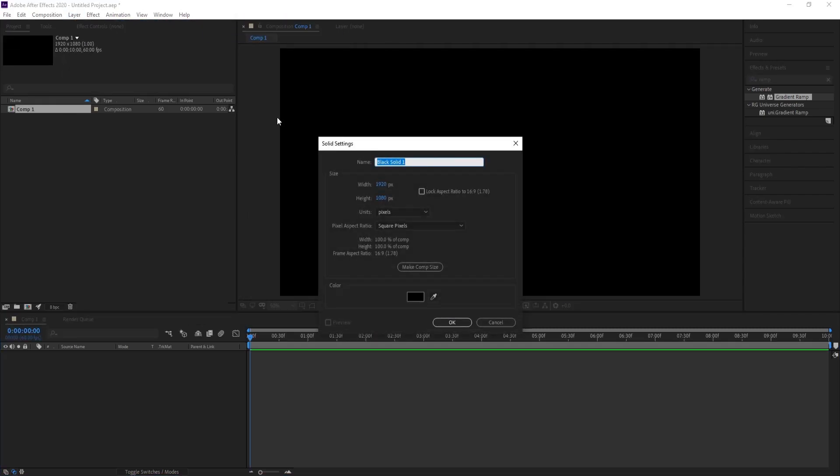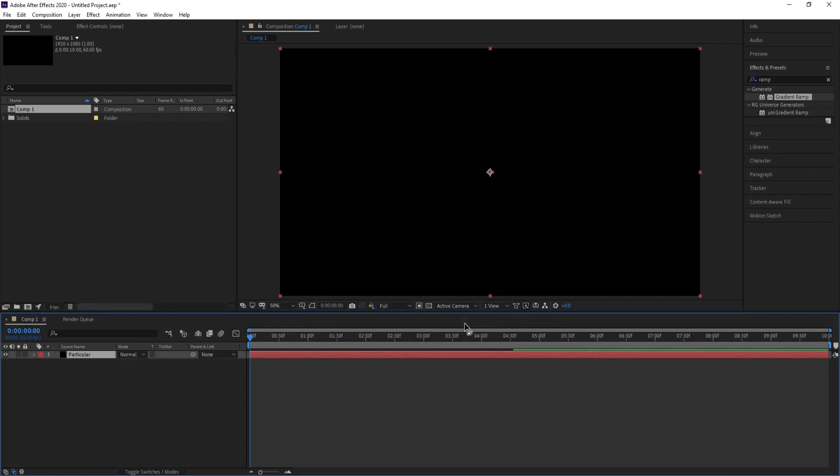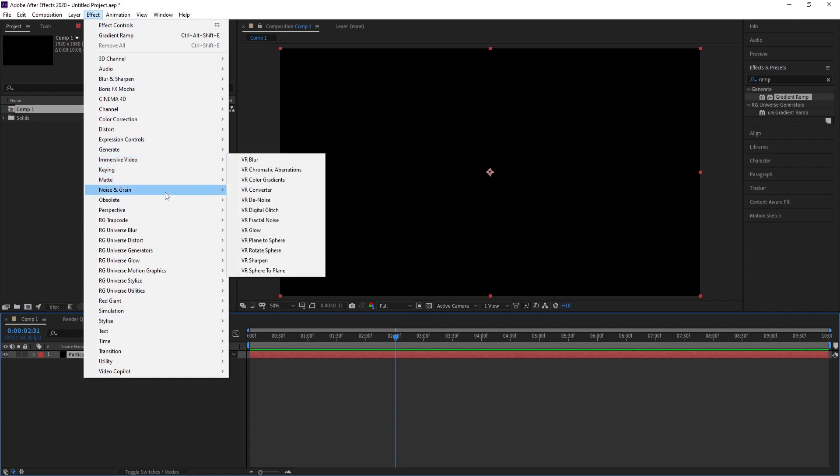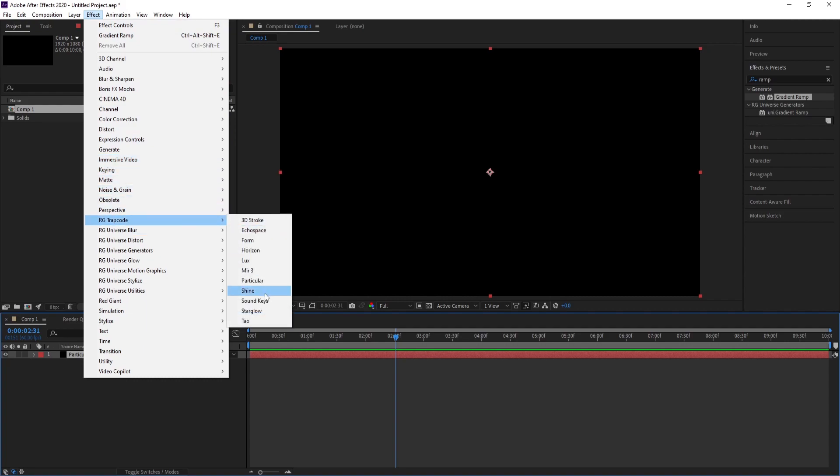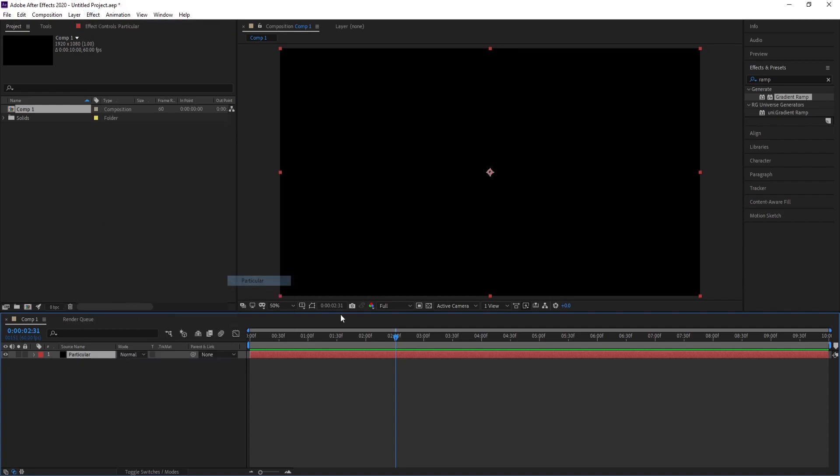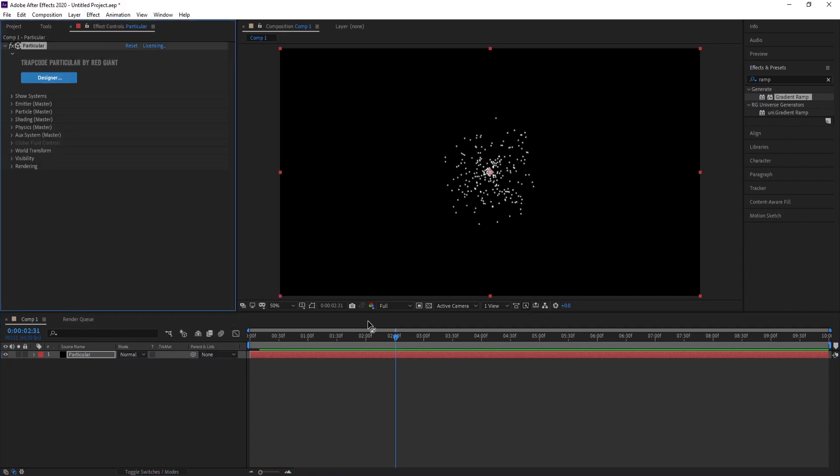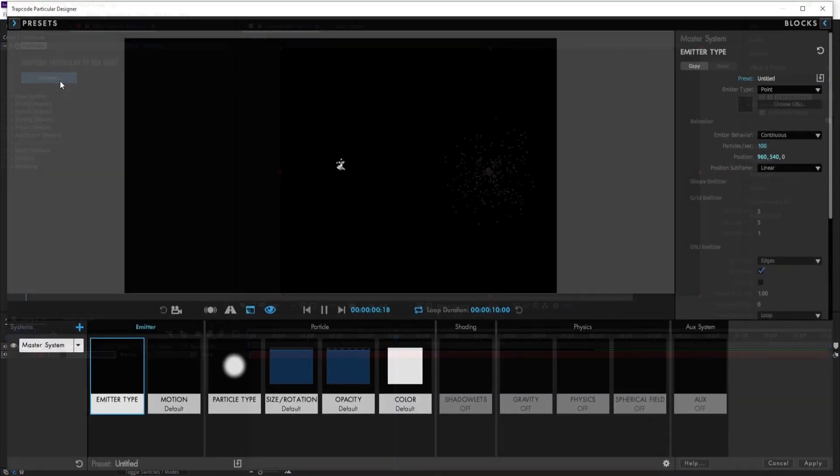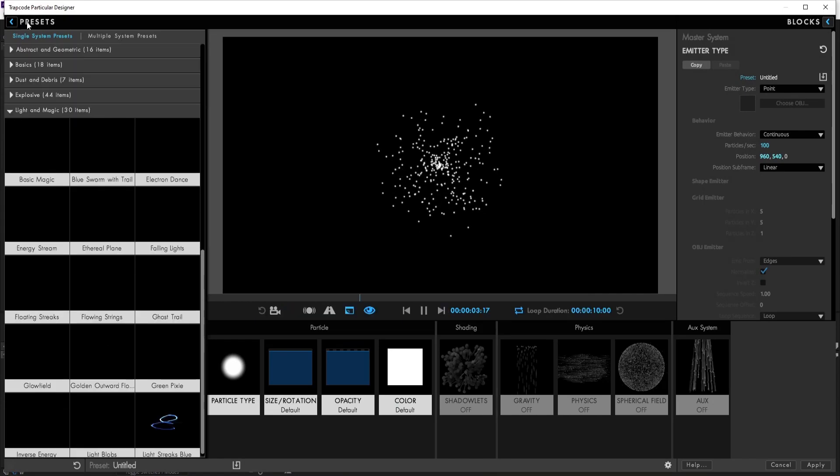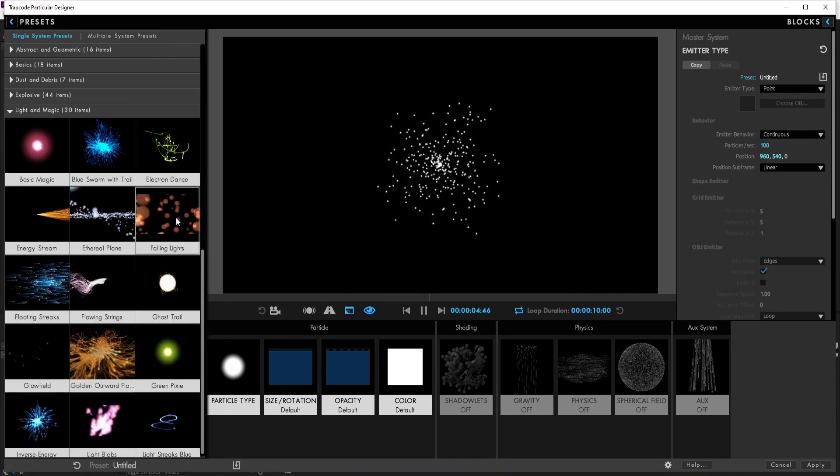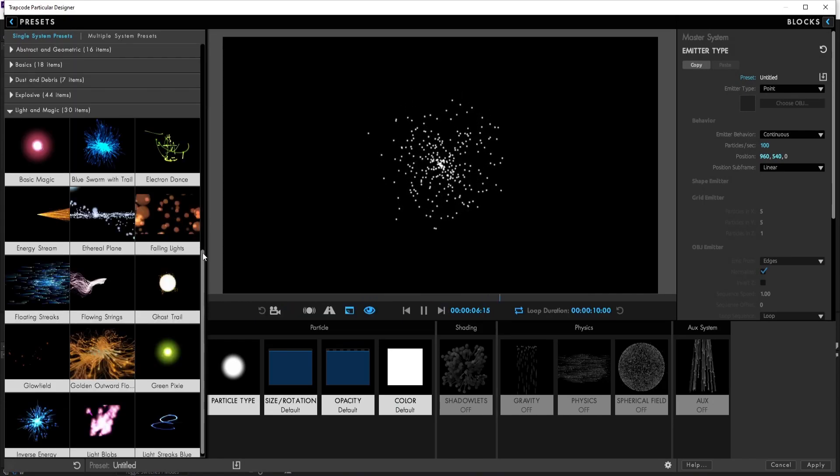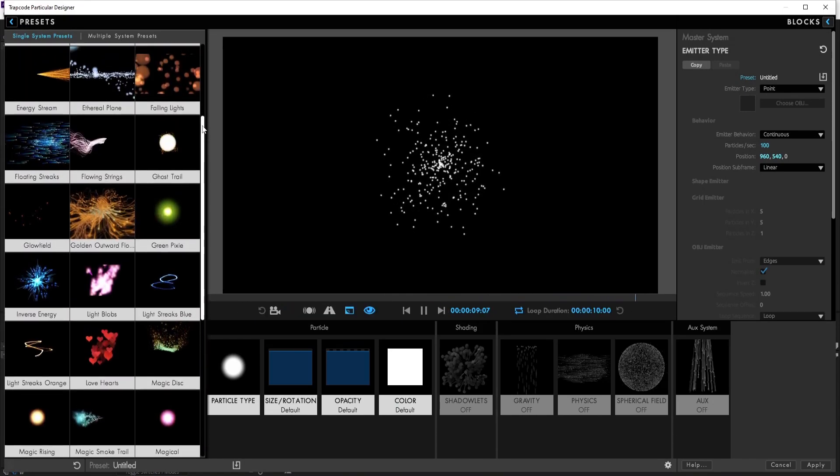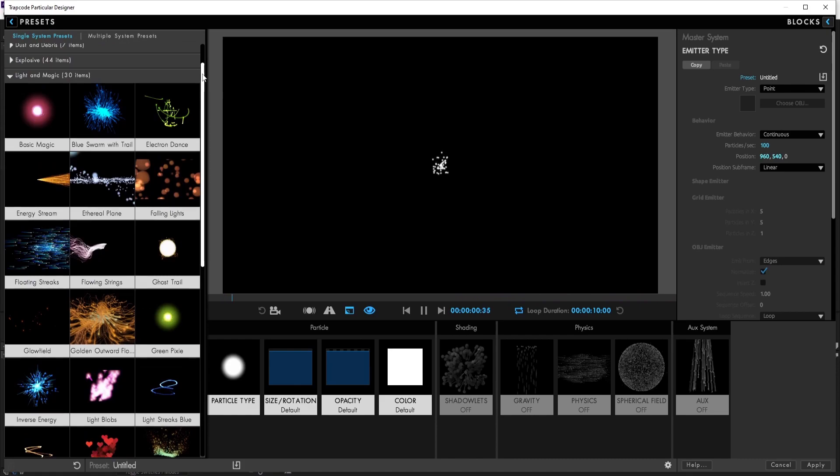Limit particular, then press OK. Go to Effect, Trapcode, Particular. OK, now go to Designer, press it.